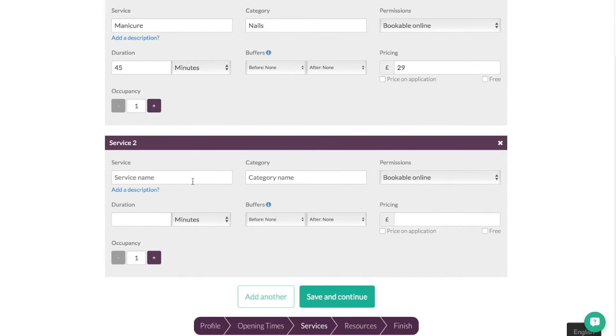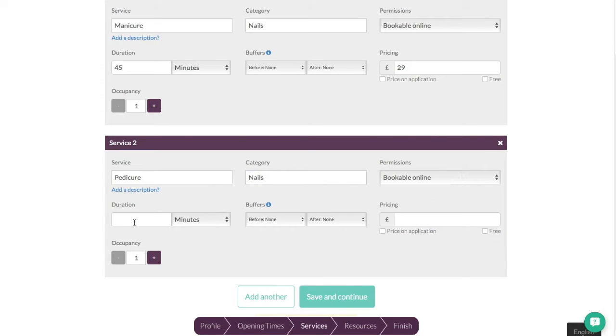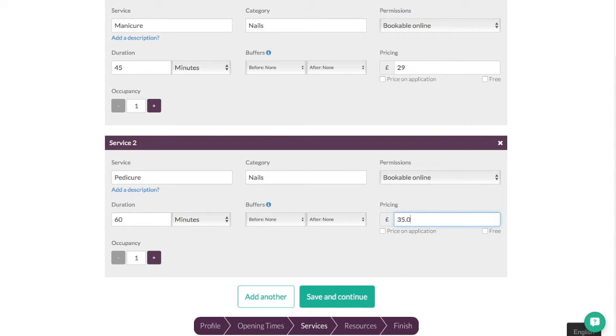Occupancy is one so you can have multiple people for a single treatment but we're going to leave it straightforward. So we'll go add another brings up another one and we'll go for pedicure this time. We'll put that also under the category of Nails. See it even brings it up for you so I can just click on it. We'll leave that as bookable online. We'll make that 60 minutes. Again we'll leave out the buffers. We'll make this £35.